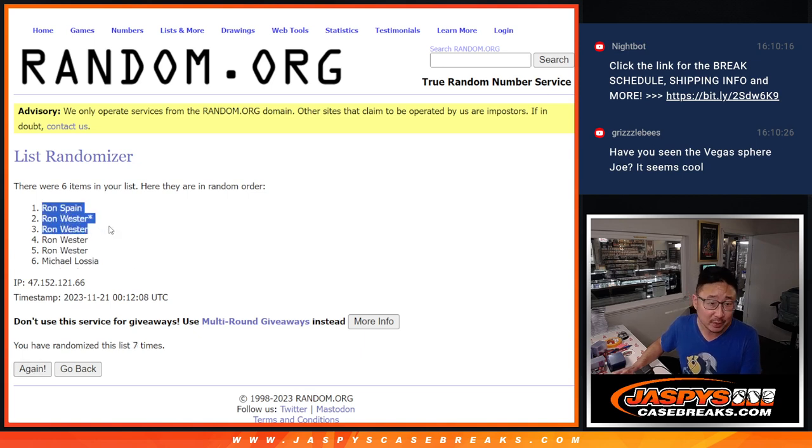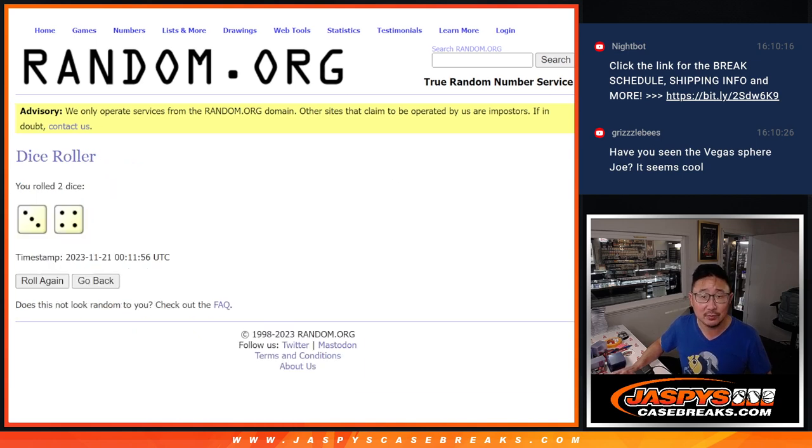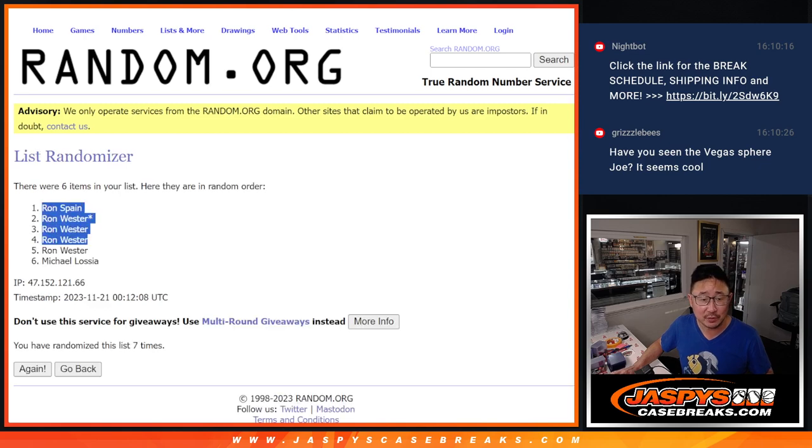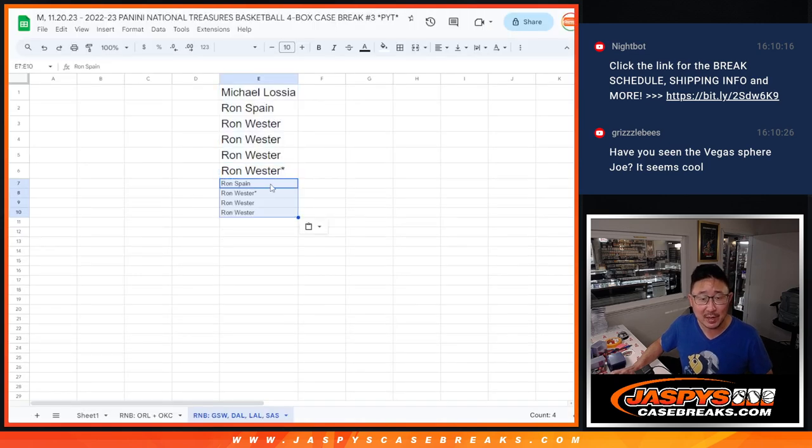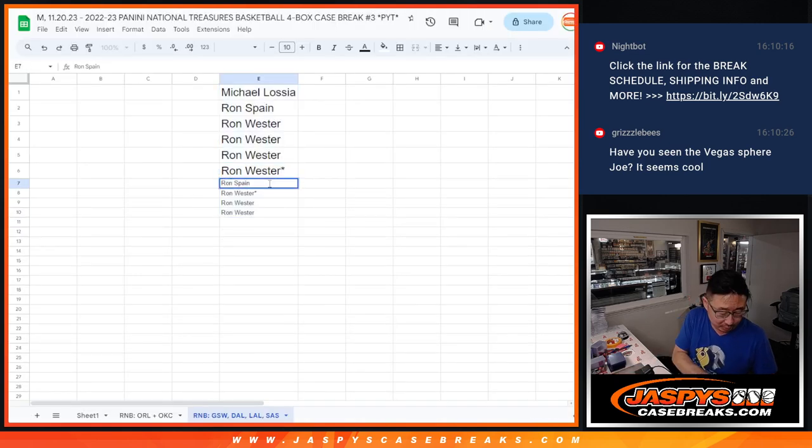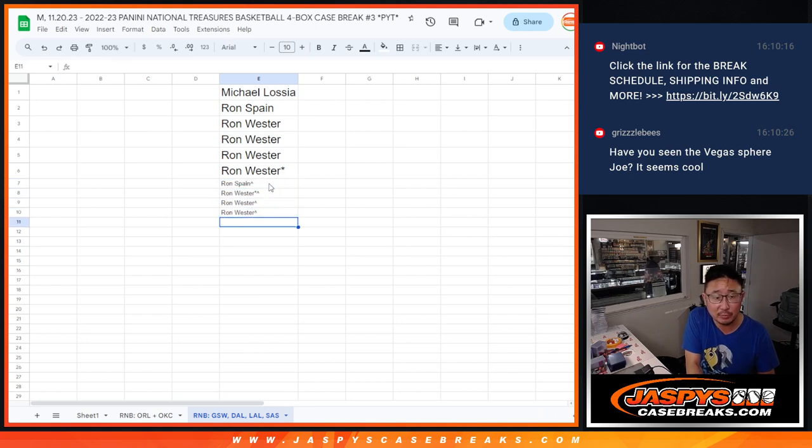Sorry, Michael. Ron S and Ron W, congrats to you. Top four after seven extra spots going your way, which we'll differentiate by putting those little rooftop symbols there. Excellent.